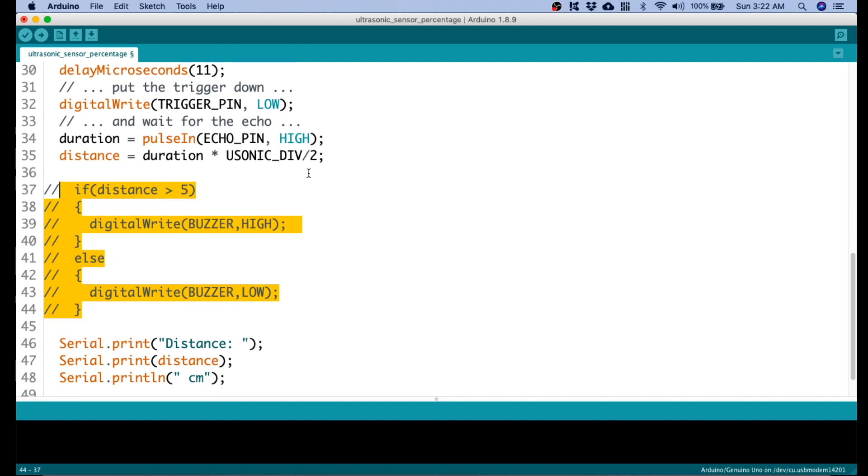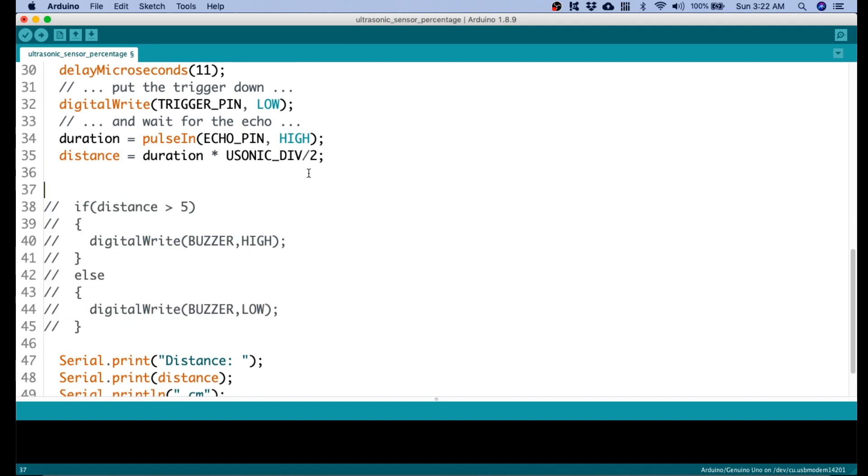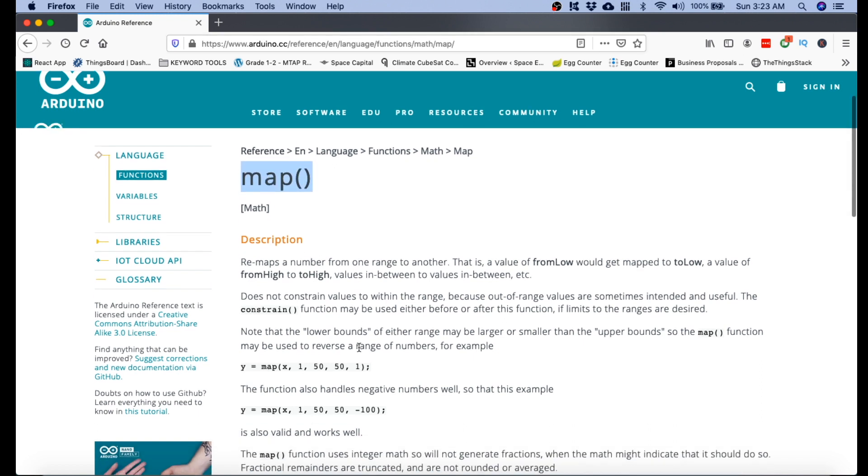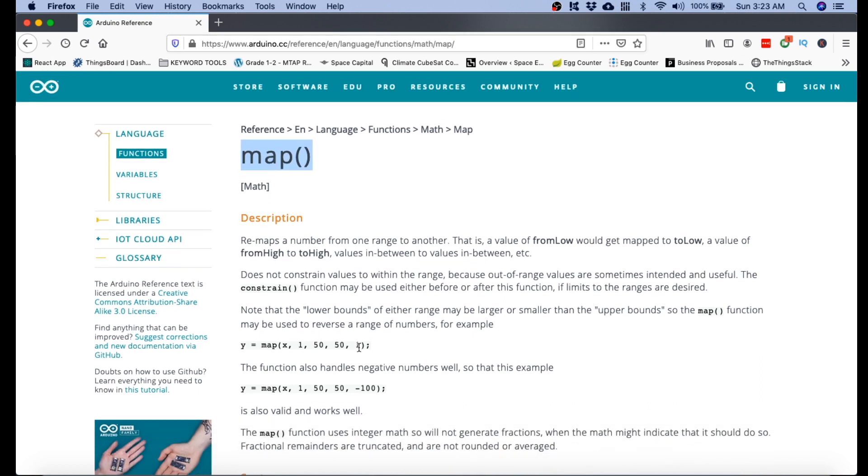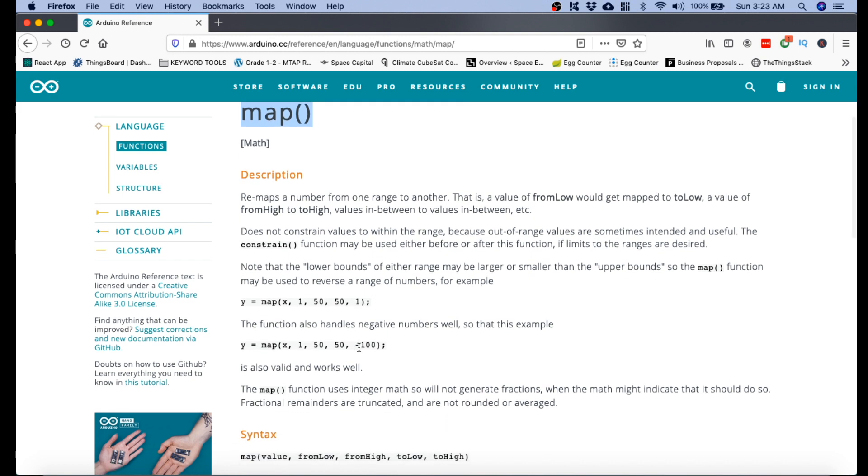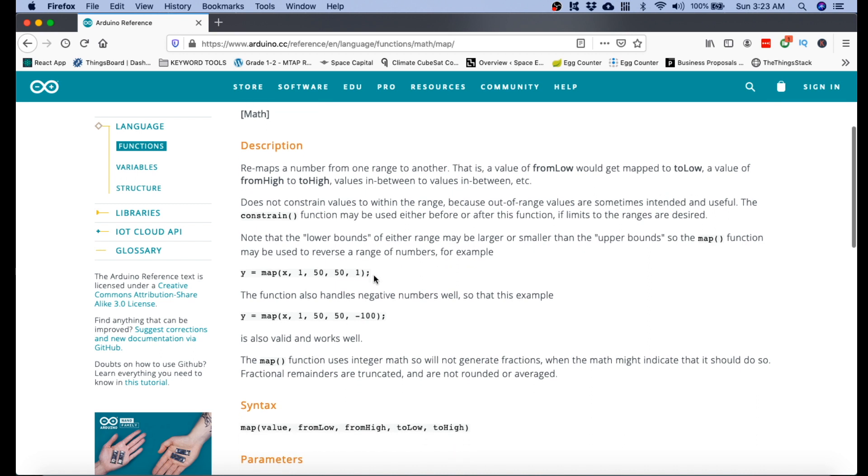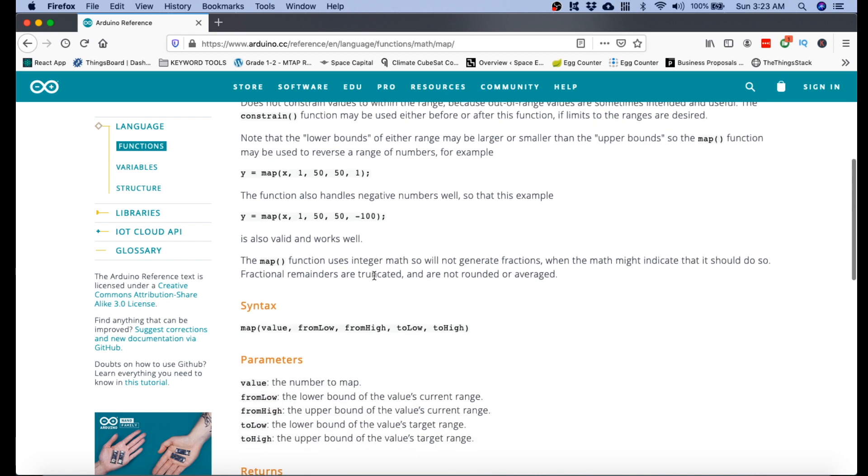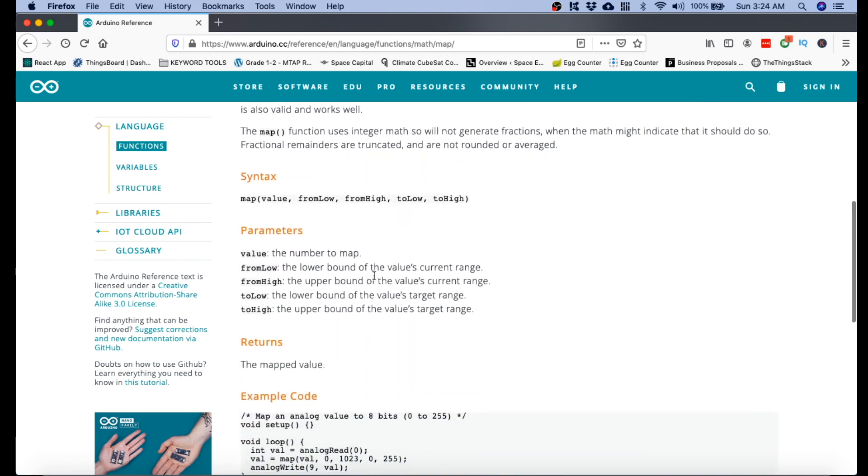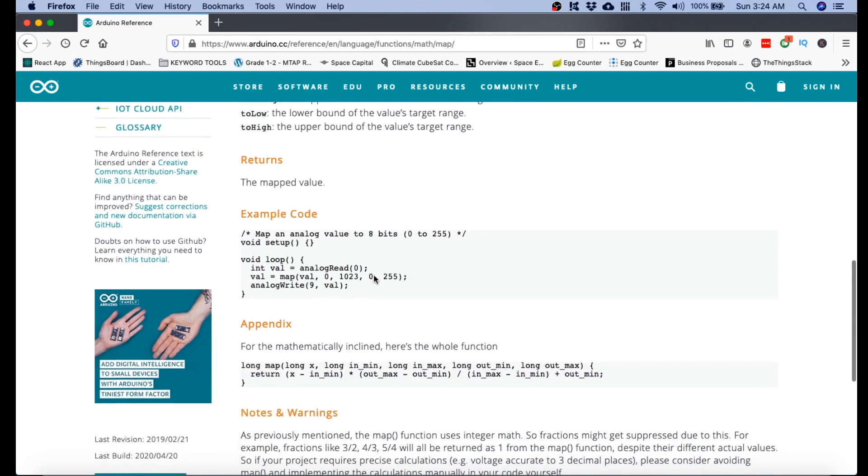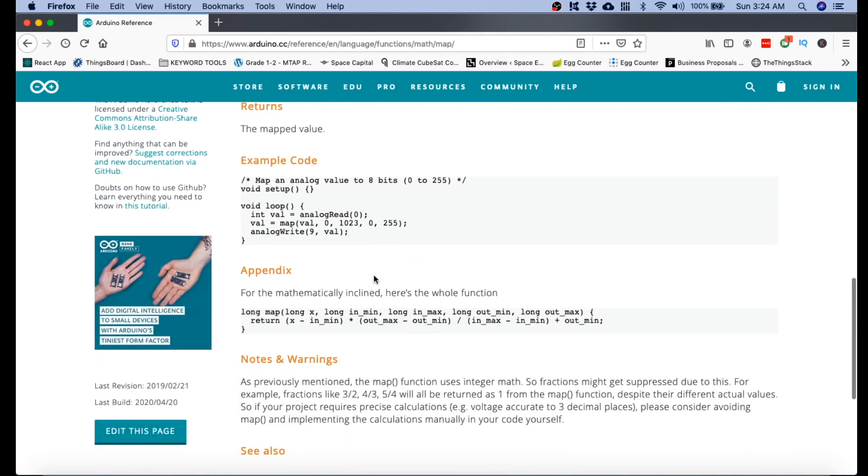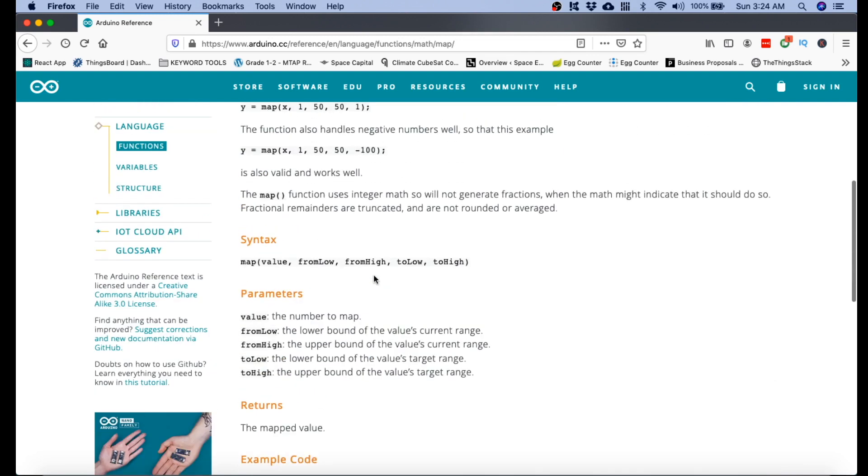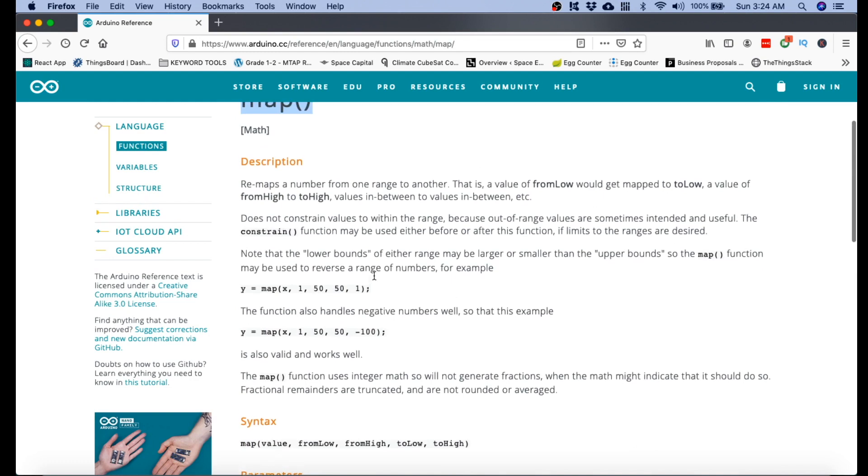This is the most critical part of this video: Using the map function. In this link or in this URL, you can find the documentation about the map function. What it does is it rescales the measurement into a different maximum and minimum limits. So, you can check this out to see and do some experiments and to see how this actually works.